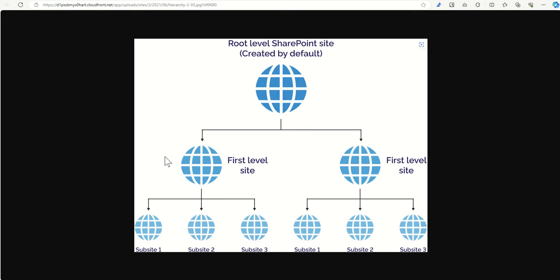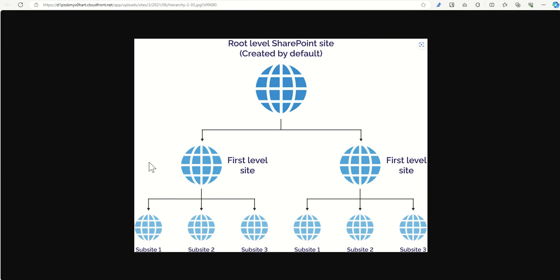The next layer down would be a site collection. So that's where you would tend to find, there might be one for your intranet homepage. Sometimes the root might be used for the intranet homepage, depending on the preferences of the SharePoint administration team. But at this level, the first level would be your department sites. So you might have one for HR, one for marketing, one for finance, one for IT, all the different operational departments inside of your organisation. Or if you're an enterprise organisation, that layer